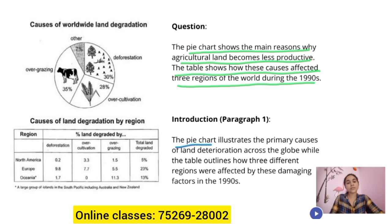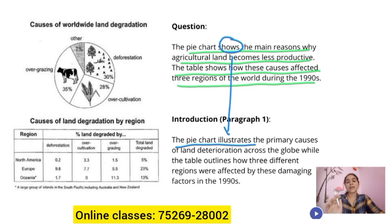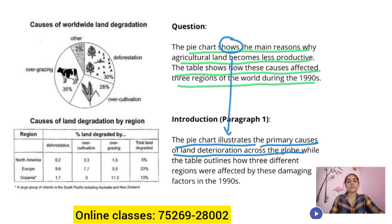The pie chart illustrates — notice here one version says 'shows' and this version says 'illustrates.' The primary causes of land deterioration across the globe. 'Primary causes' is a paraphrase of 'main reasons,' and 'land deterioration' means land degradation.